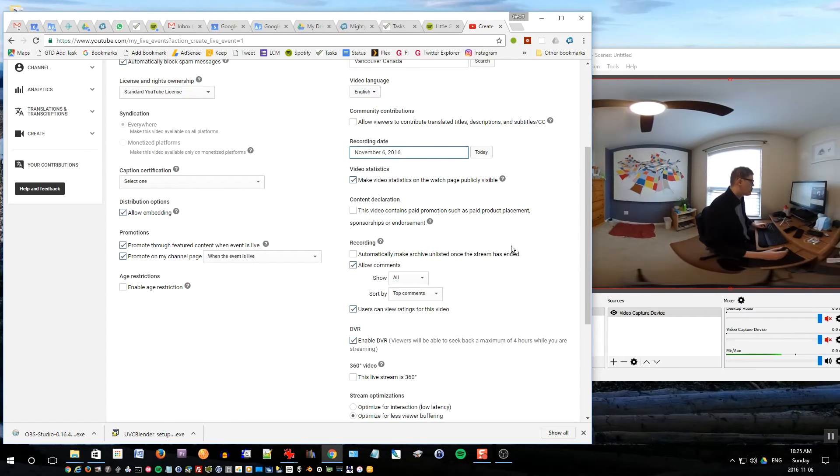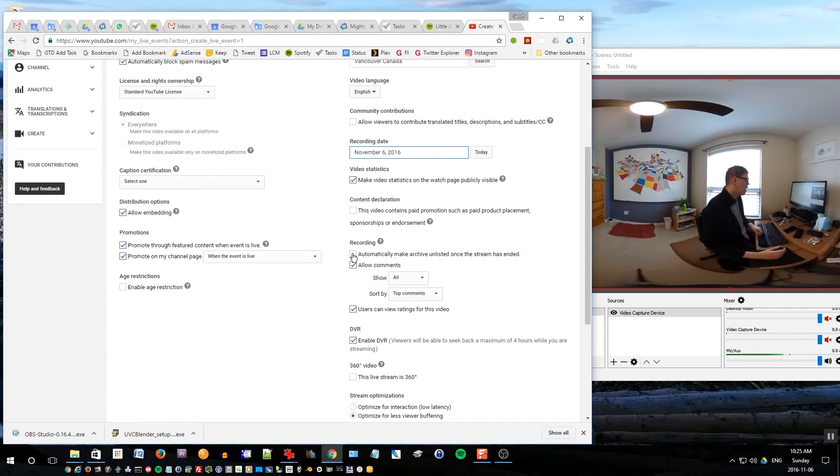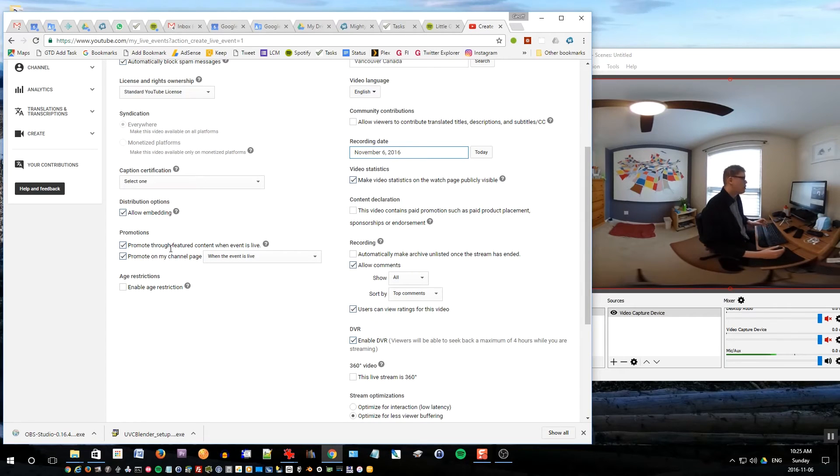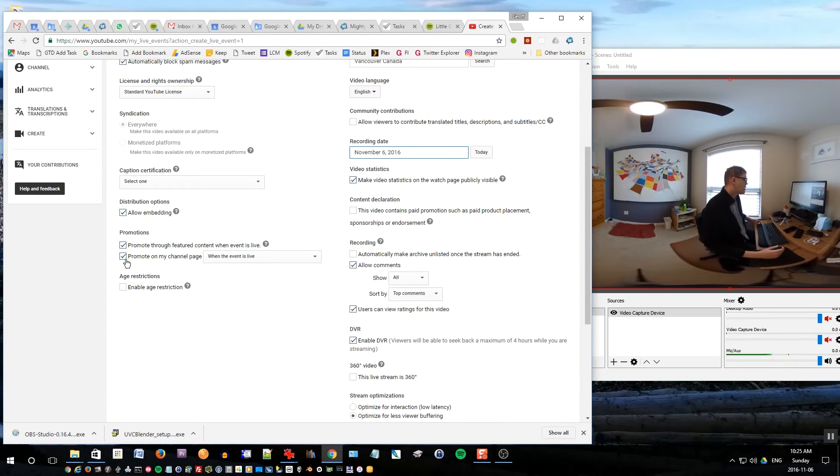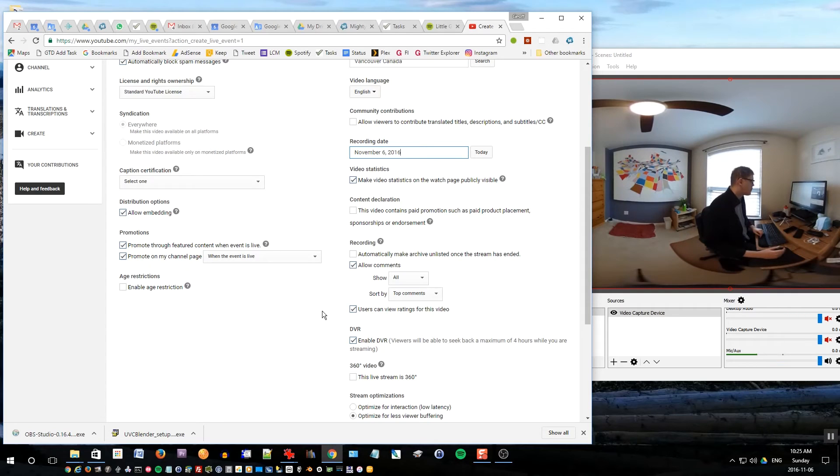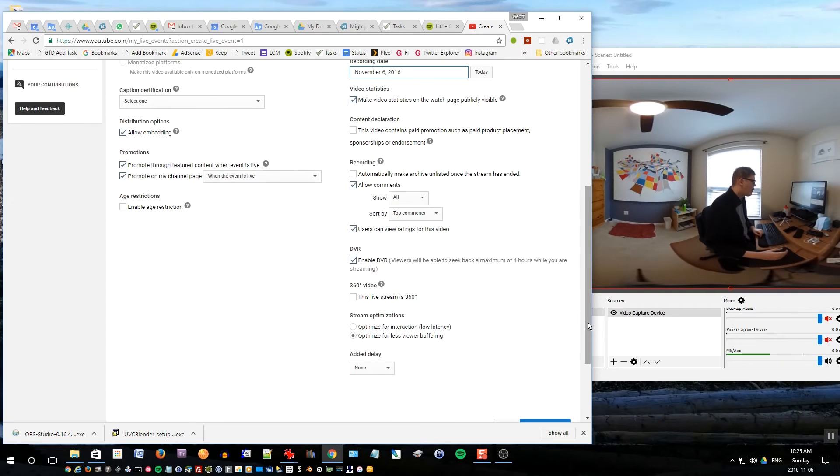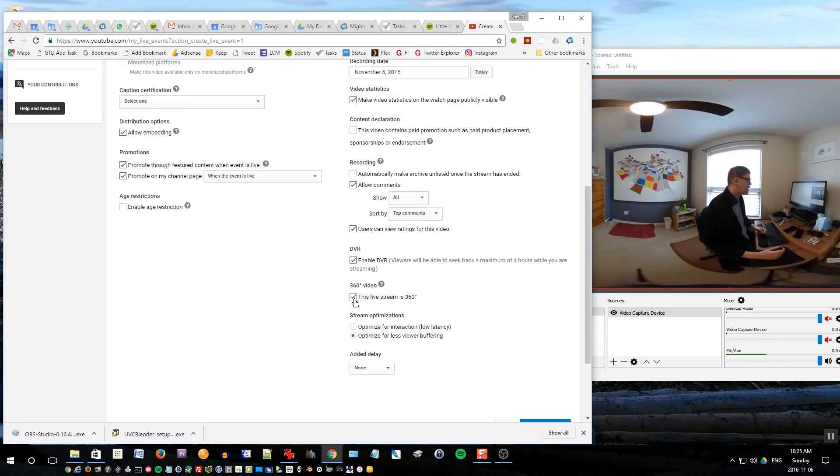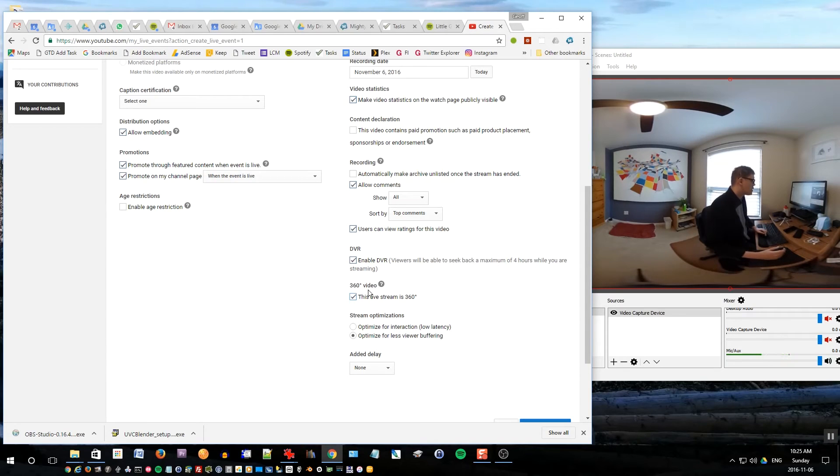If you don't want your video to become public after you finish streaming, you can check this one: automatically make it unlisted once the stream is ended. Under promotion, if you check these two boxes it will actually promote your stream to all of your subscribers by sending them notifications and also popping up emails for them. And then the most important thing about this screen which you should be aware of is this one called 360 video. Check this box saying this live stream is 360. If you don't do this, it won't work properly and you won't be able to go back here and change it again. So it's really important to choose this: this live stream is 360.